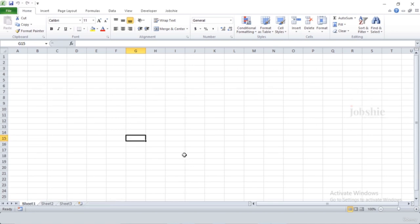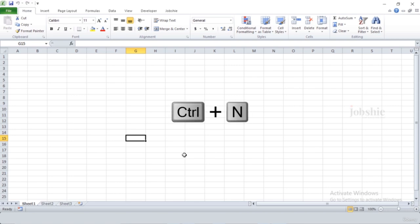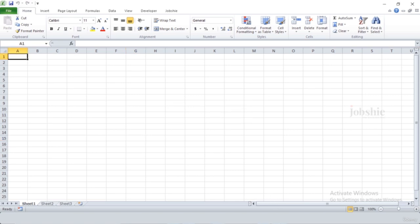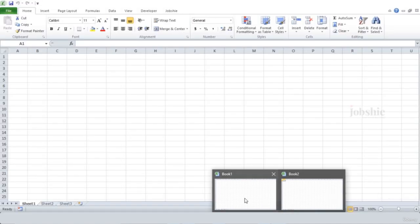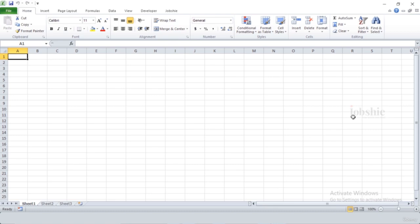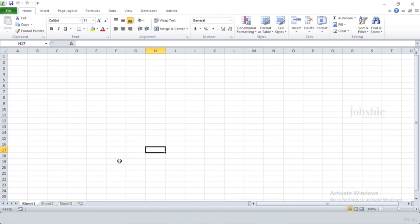Another shortcut is Ctrl+N — Ctrl+N is used to create a new workbook. If you press Ctrl+N, you are now working on two workbooks. We use Ctrl+S to save our current workbook.